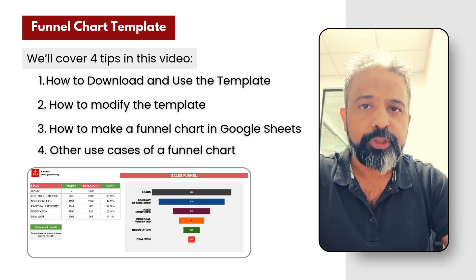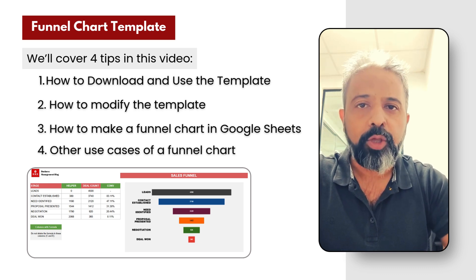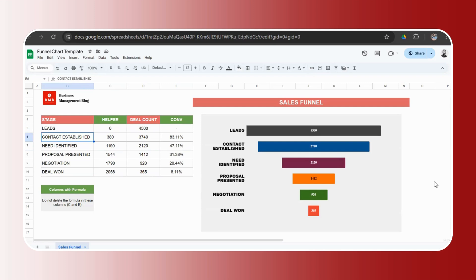Let's get started with the first one on how to download and use this funnel chart. Here we have a funnel chart template for a sales process. There are six stages in a sales process. You could have more, you could have less. For a funnel chart, it's good to have about five, six, I would say seven, anything more than that. The chart becomes too lengthy and too complicated to really look at every stage.